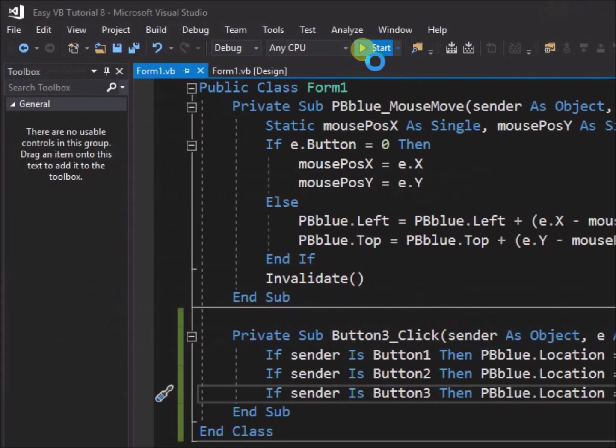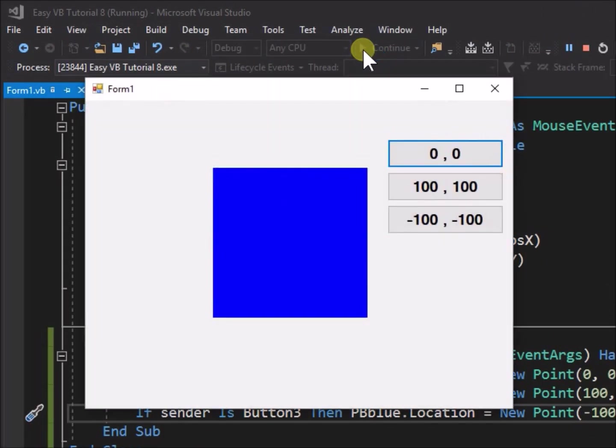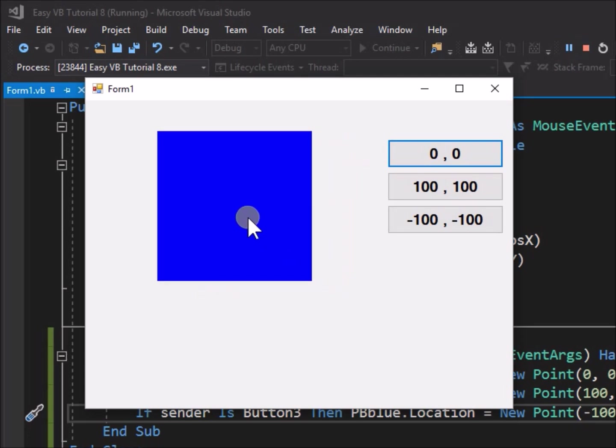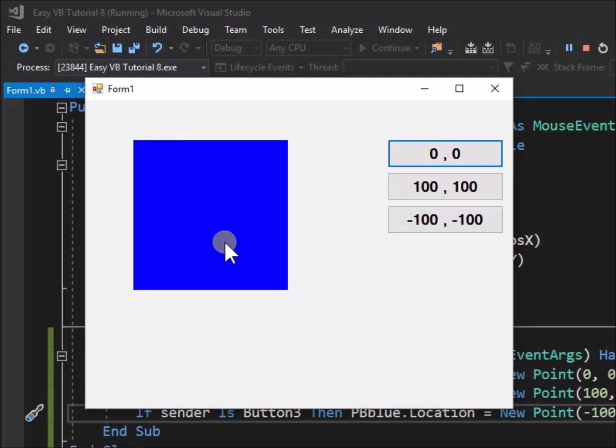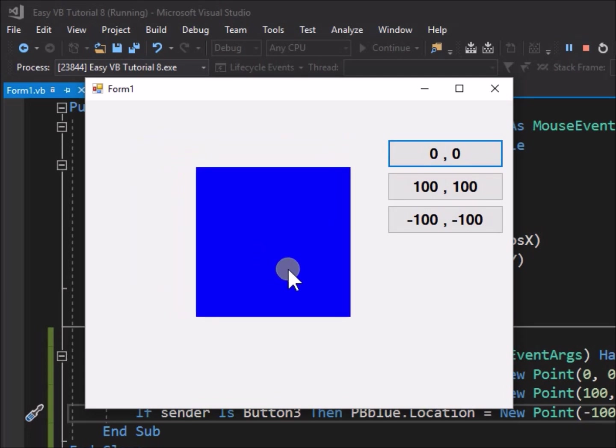Run the application. We can drag the picture box to a new location as before, but we can now also change its location by clicking the buttons.